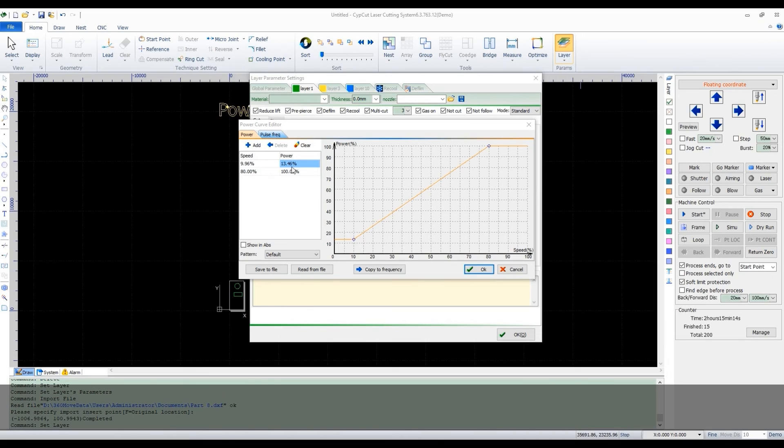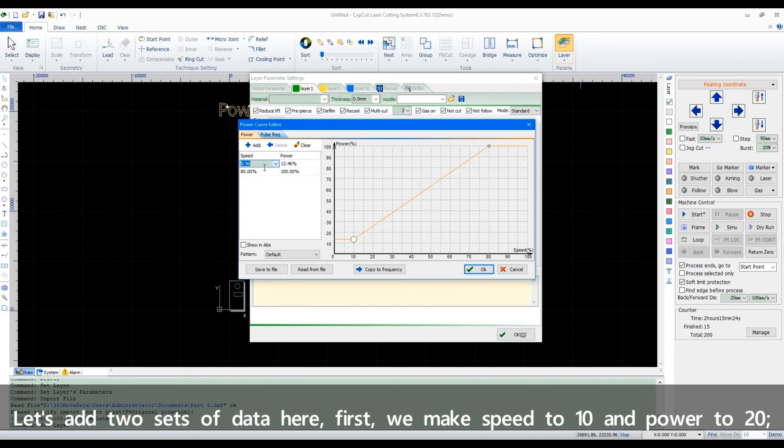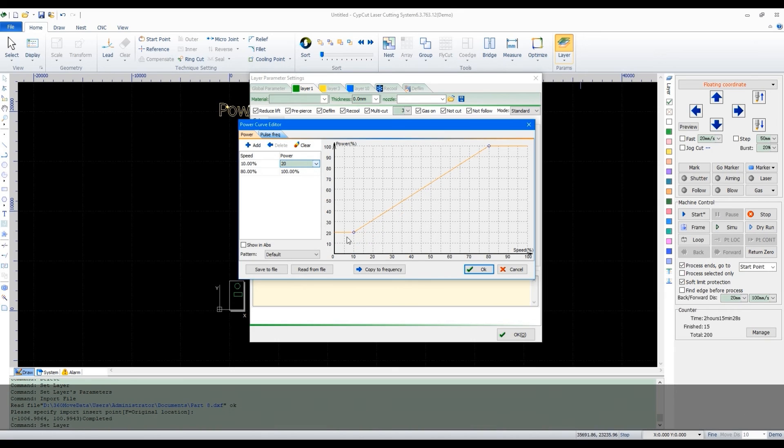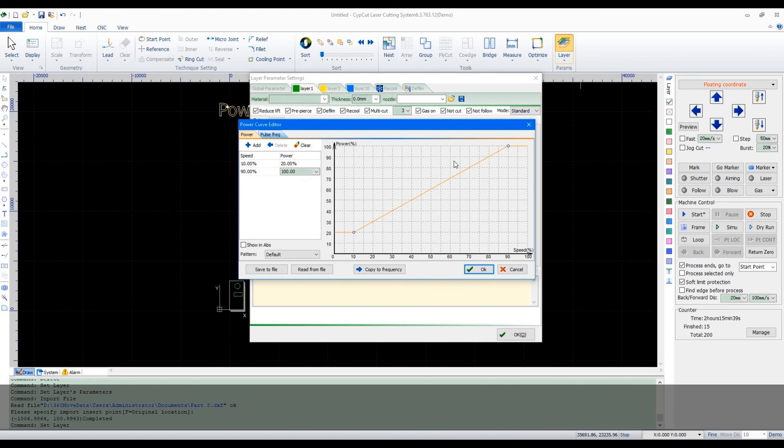Let's add two sets of data here. First, we make speed to 10 and power to 20. Second, let's put speed to 90, power to 100. The curve is shown here.